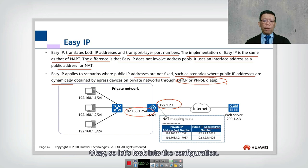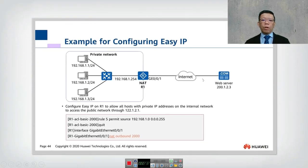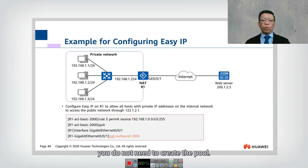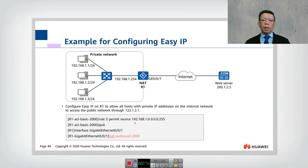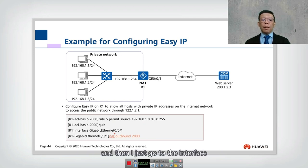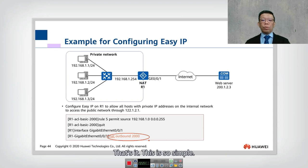Now let's look at the Easy IP configuration. Since the theory is identical to NAPT, the configuration is simpler. Based on the same topology, note that there is no address group — you do not need to create a pool. You only need to define the ACL specifying which internal IP addresses are allowed to be translated, then go to the interface and specify 'nat outbound 2000'. That's it — this is how simple Easy IP configuration is.